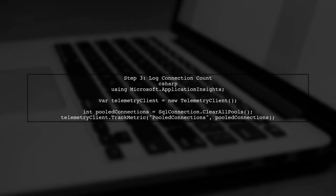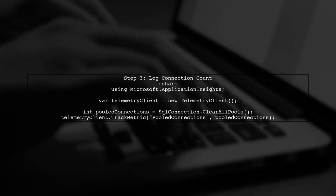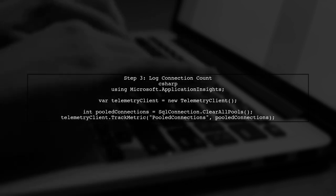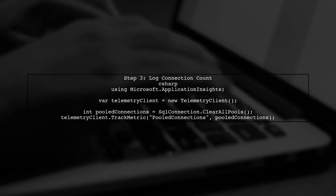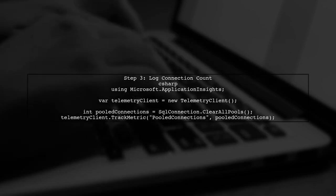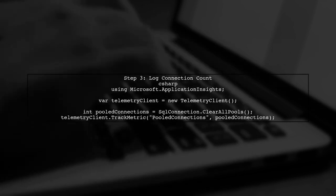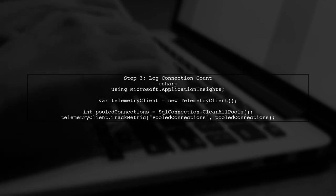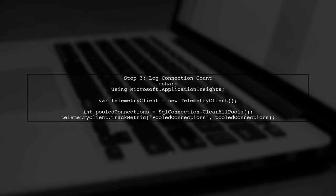In your application code, you will need to track the number of pooled connections. You can do this by using the SQL Connection class and logging the connection count.